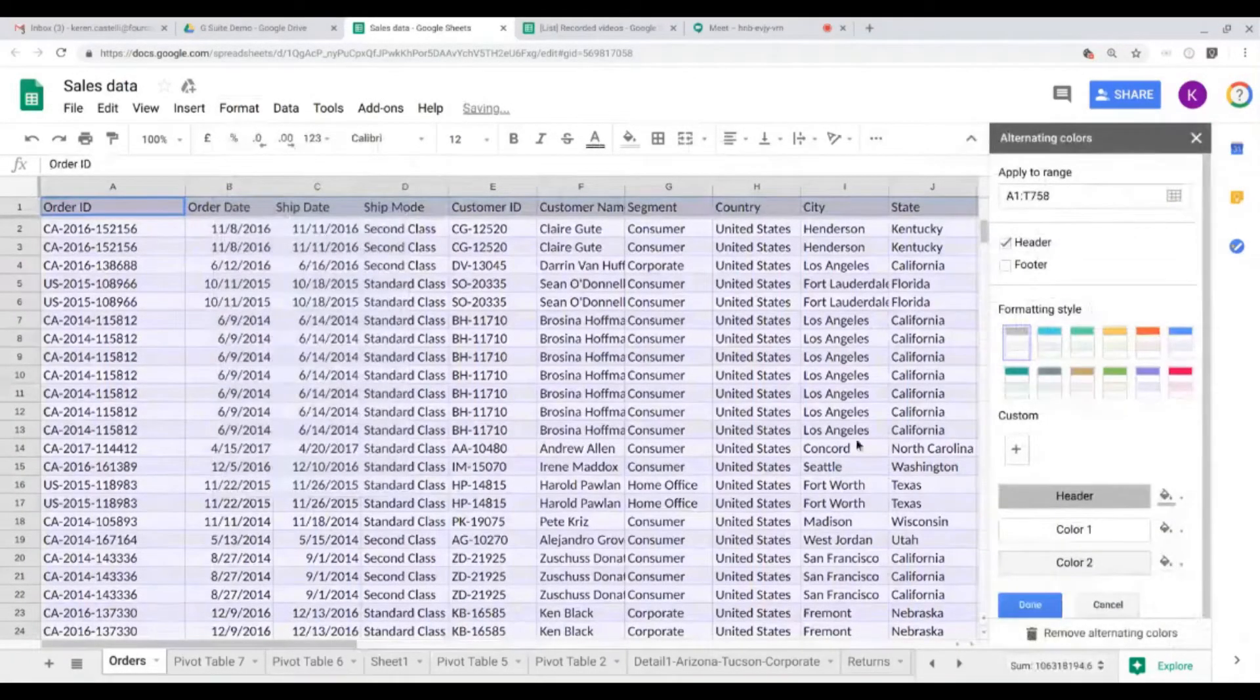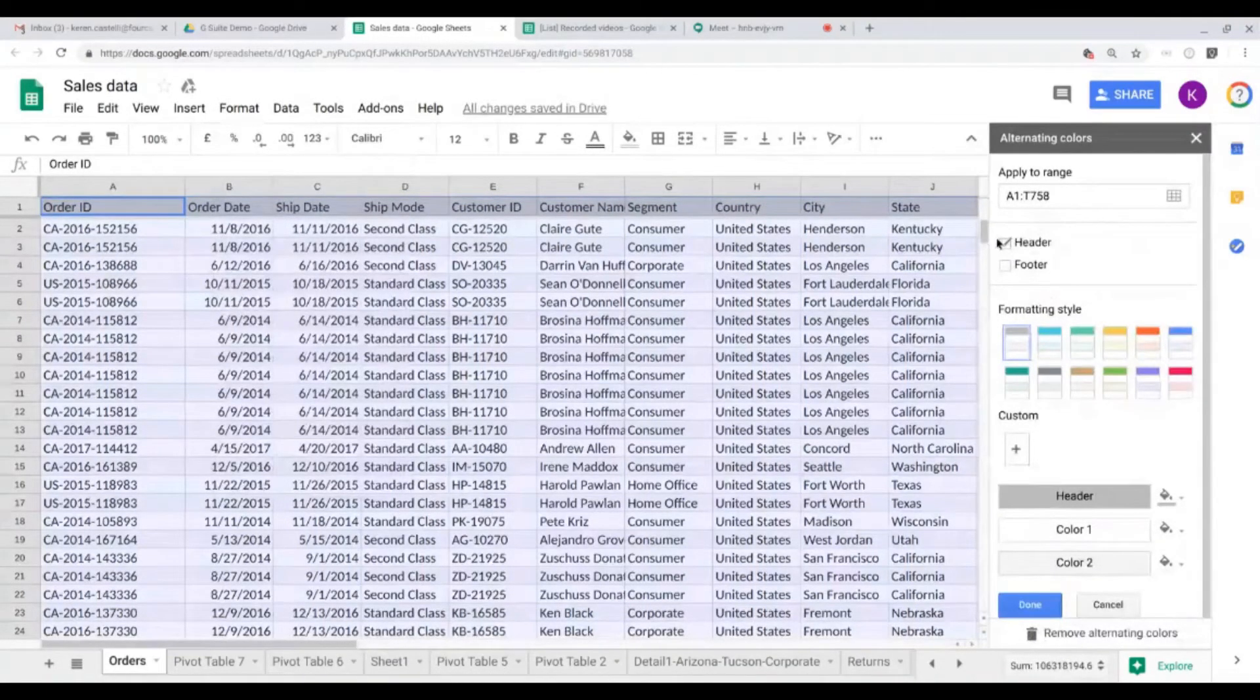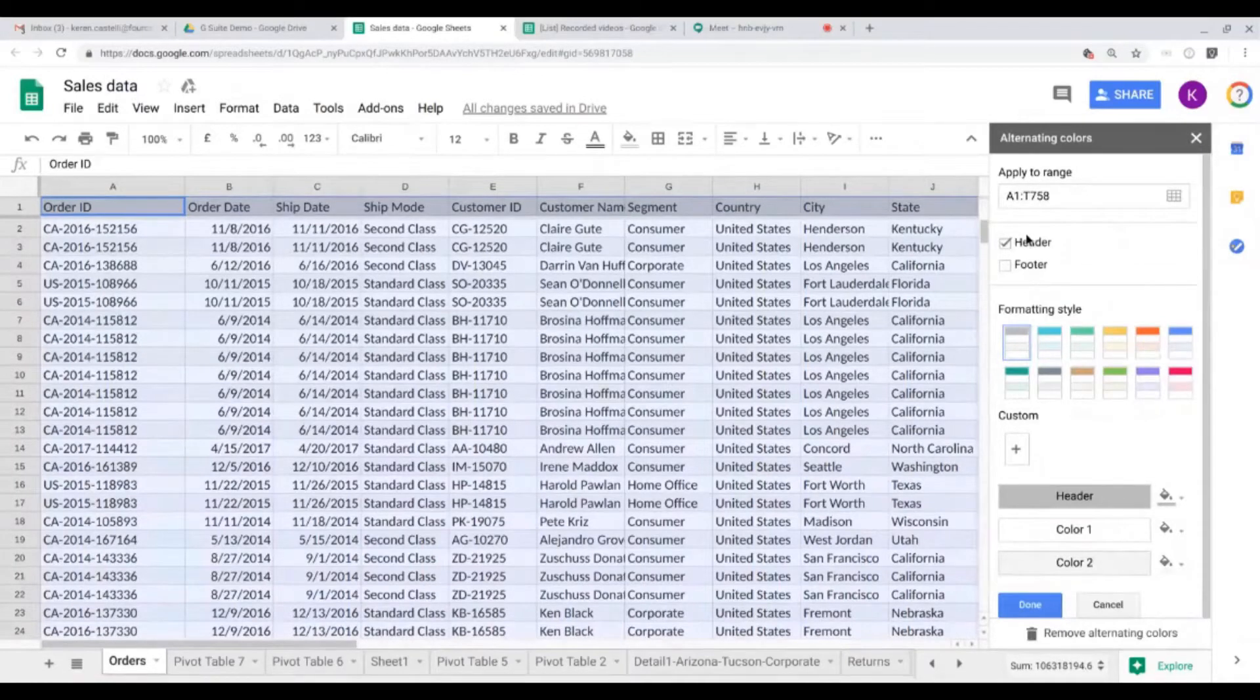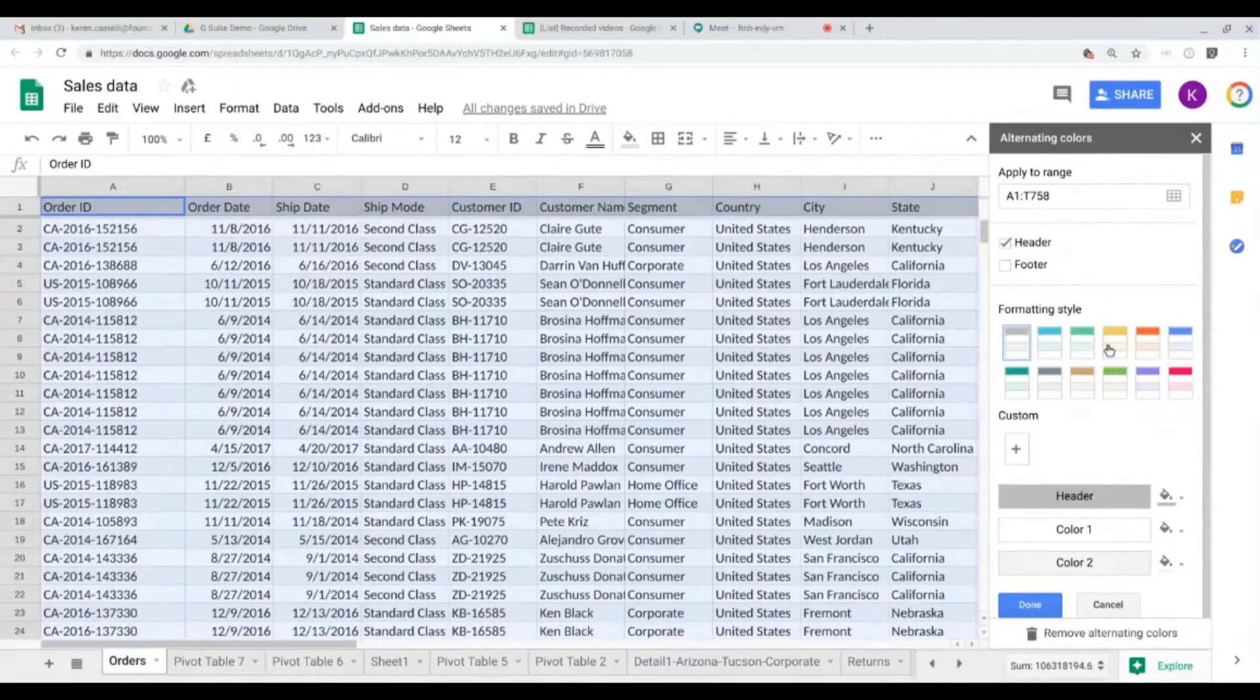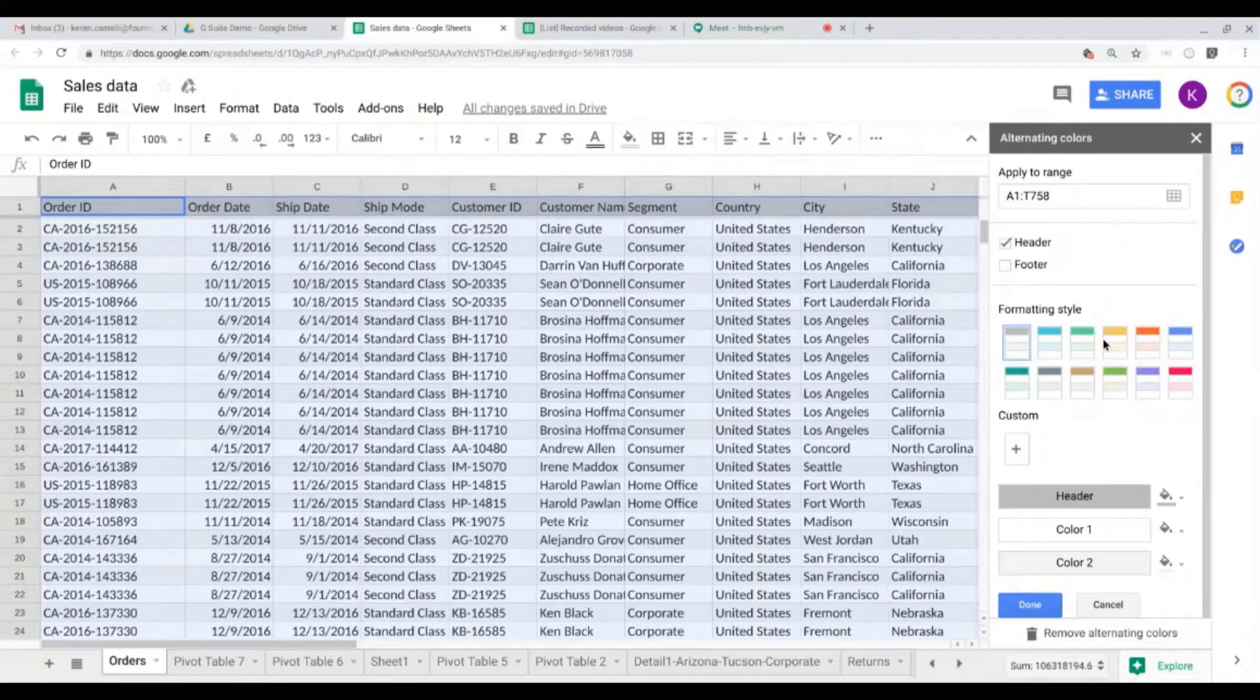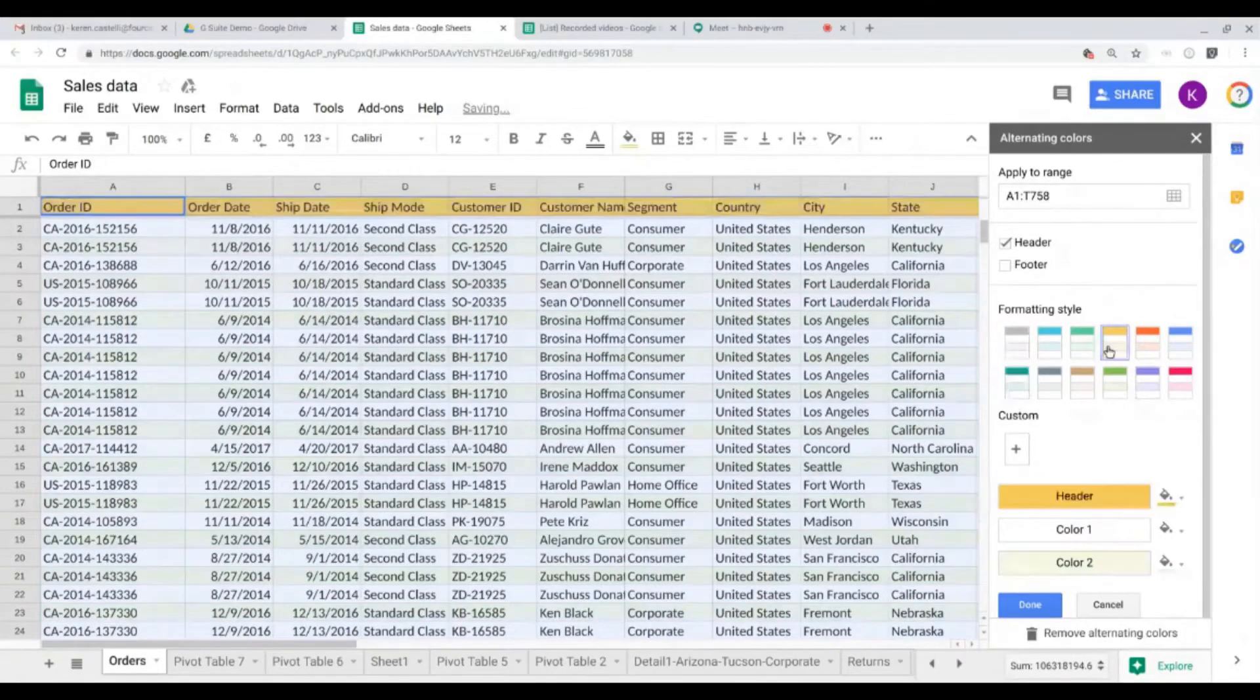As you click on that, you will see that the header will be automatically selected, meaning that the header will have a slightly darker shade to help you identify the header. There will be a couple of formatting styles that will be suggested to you over here. You can go ahead and use those if you want, or you can